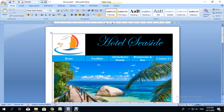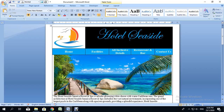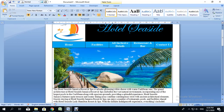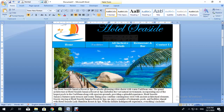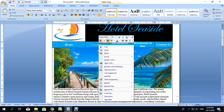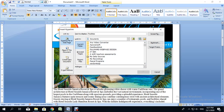Now I'm going to create hyperlinks. One of the things I did earlier was create a separate web page about the hotel's facilities. I'm not going to show how that page was created since the same process applies. To create a hyperlink to a separate web page, I'll highlight the word or words I want to use, then right-click and select Hyperlink.